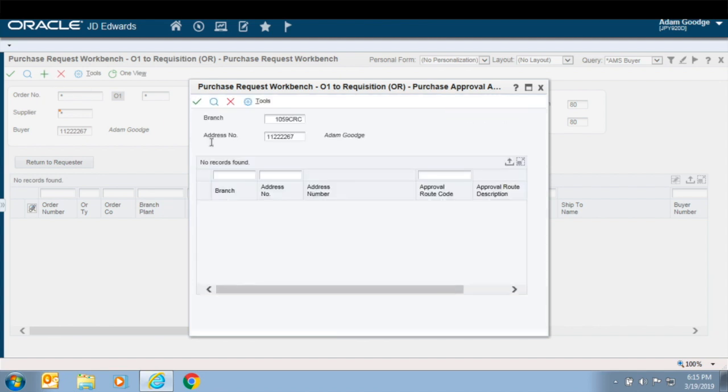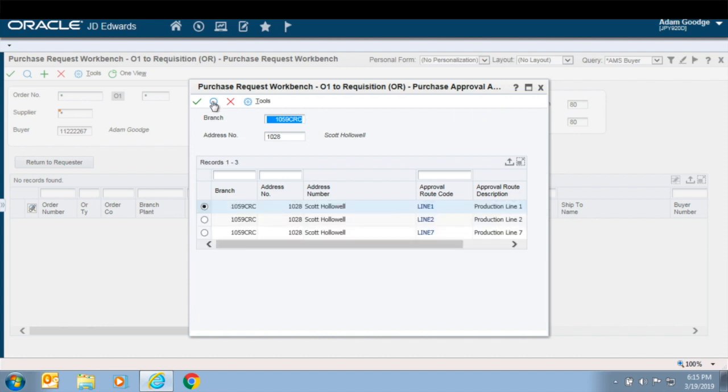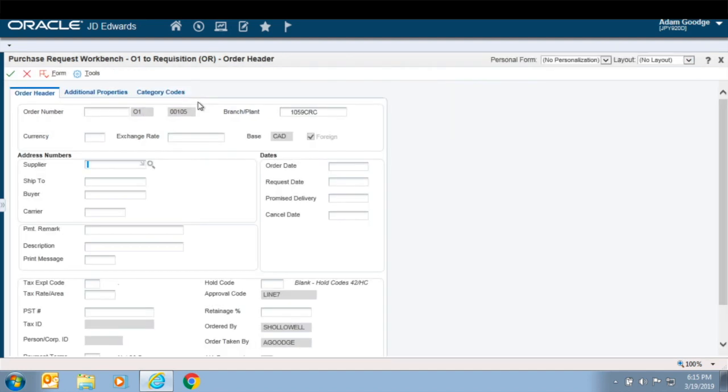Other key features of the Purchase Request Workbench include the ability to delineate who is requesting the purchase versus who entered the requisition, as many times a clerk or planners are entering the requisition for someone else.